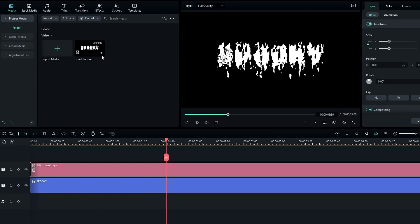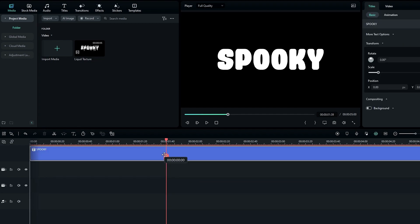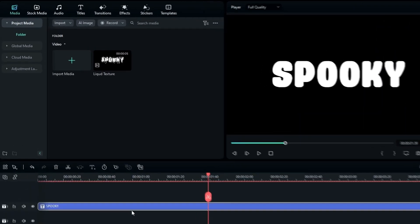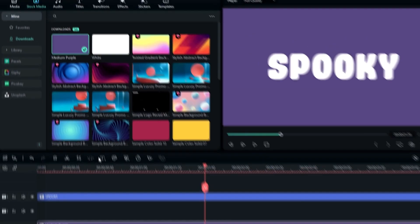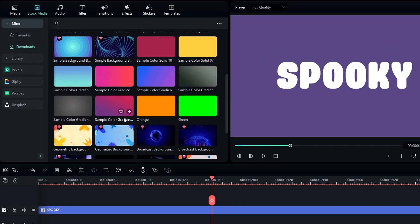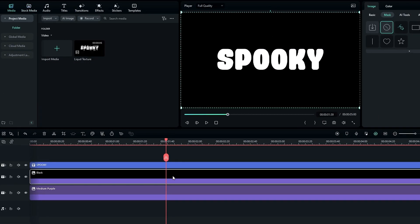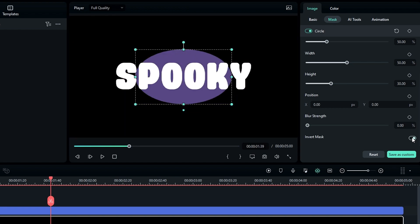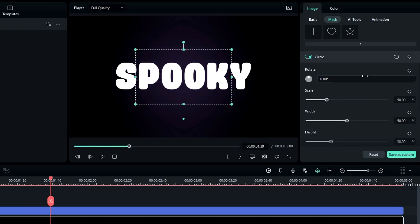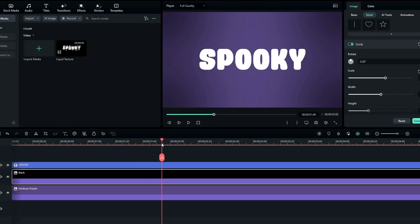After exporting, add the liquid texture clip back into Filmora. Delete the adjustment layer since we no longer need it, then drag the text layer to the third layer. To create a simple background, go to Stock Media, select a purple color and add it to the timeline, then add a black color to the second layer. Select the black layer, go to Mask, select the circle mask, enable Invert, set Blur Strength to 100, and increase the mask scale. Our background is now complete.